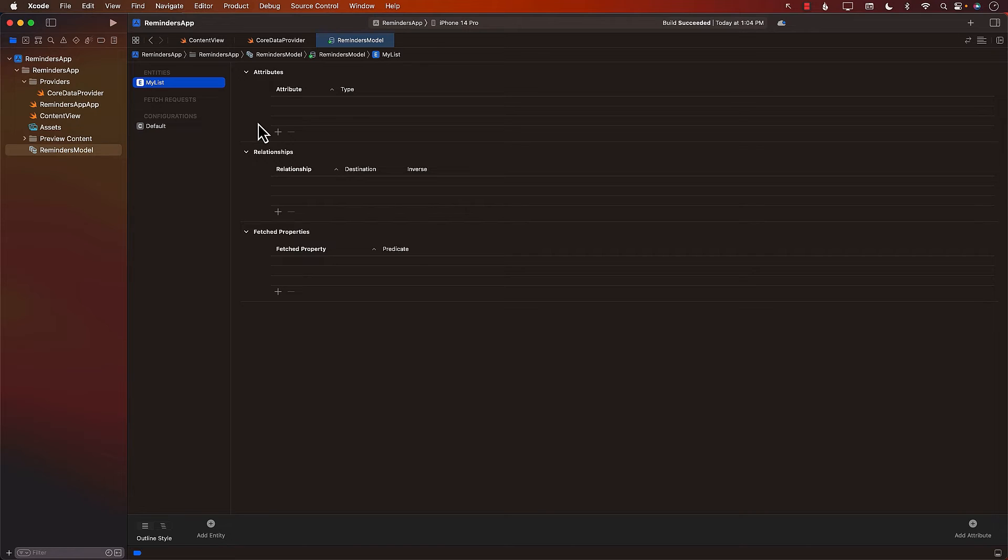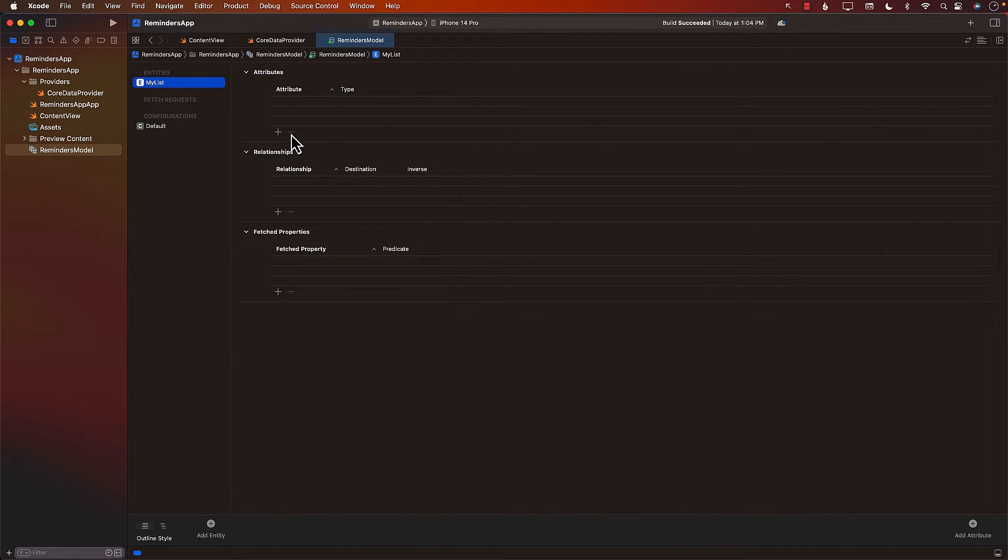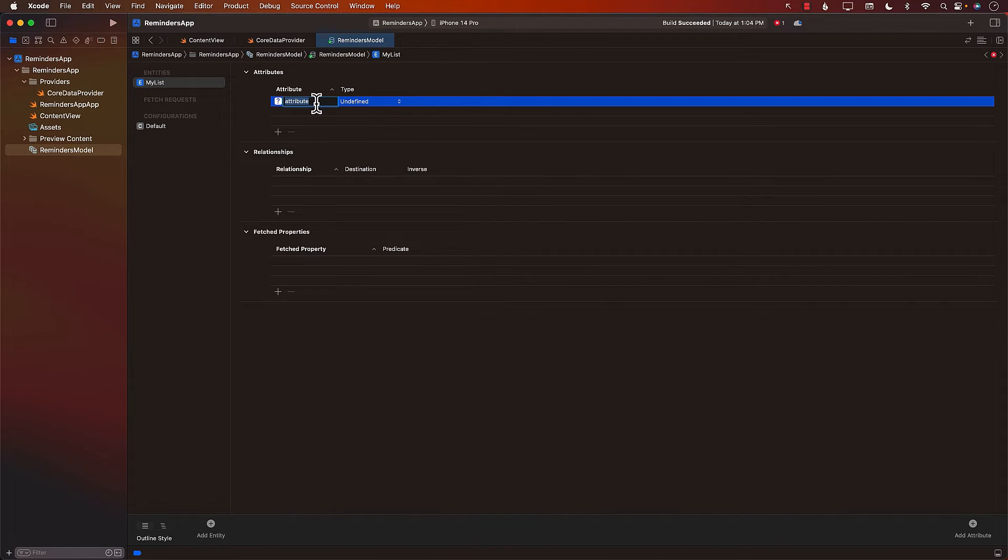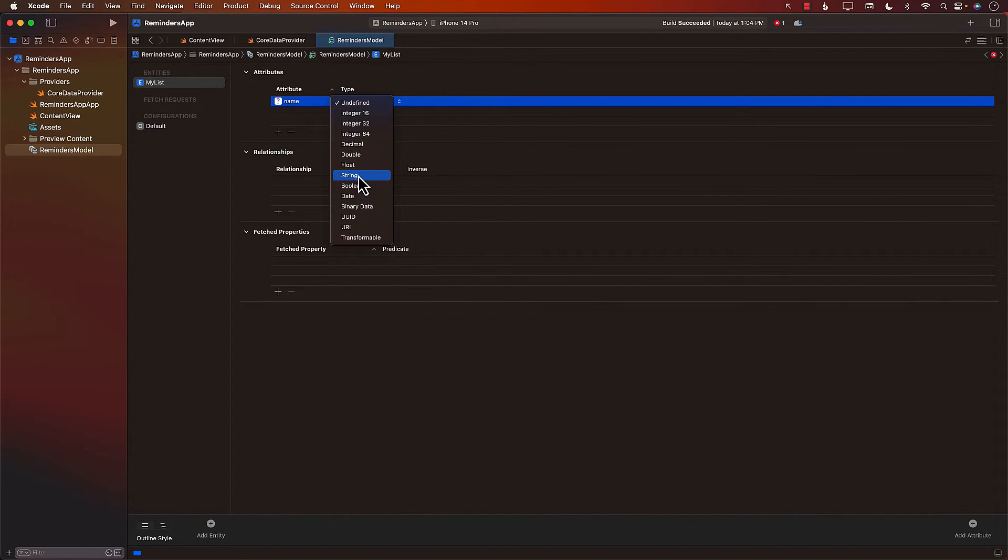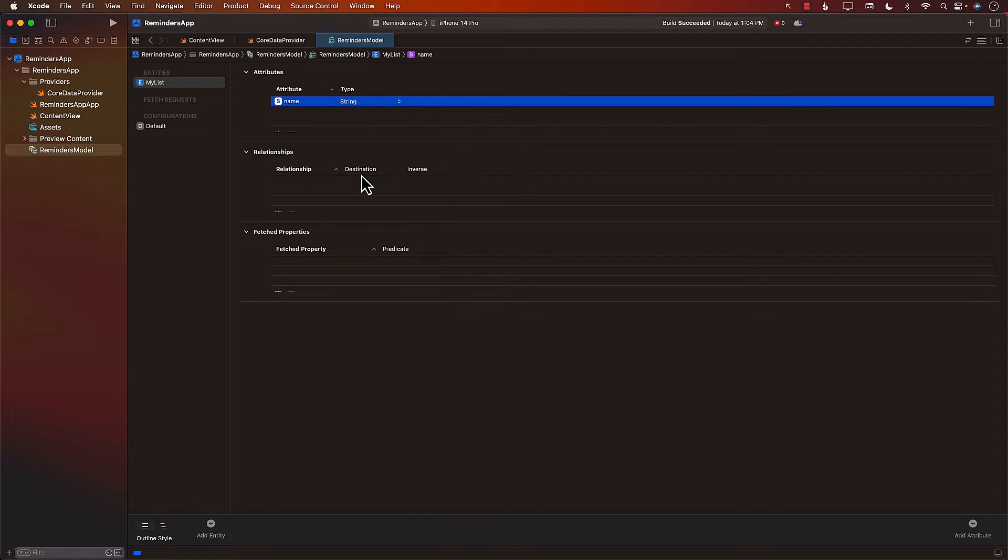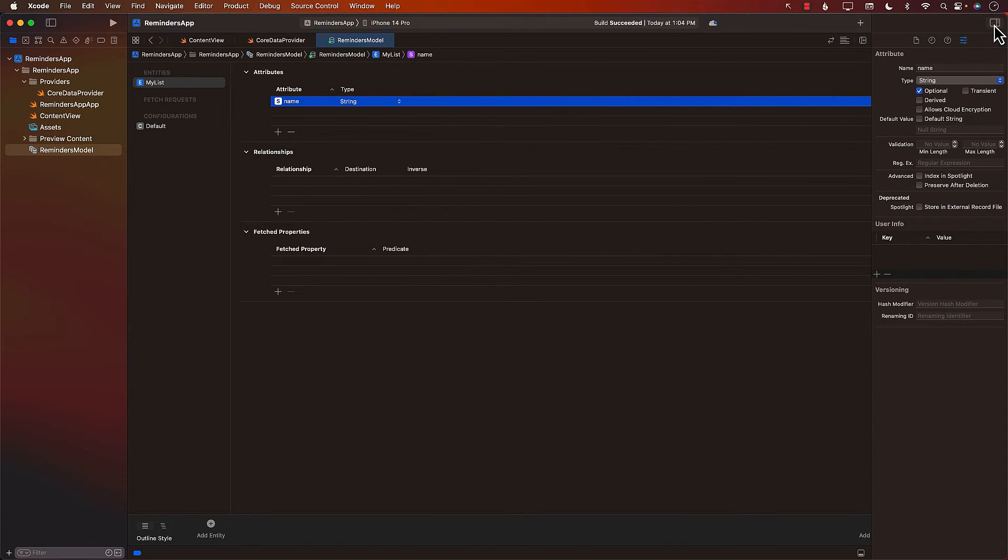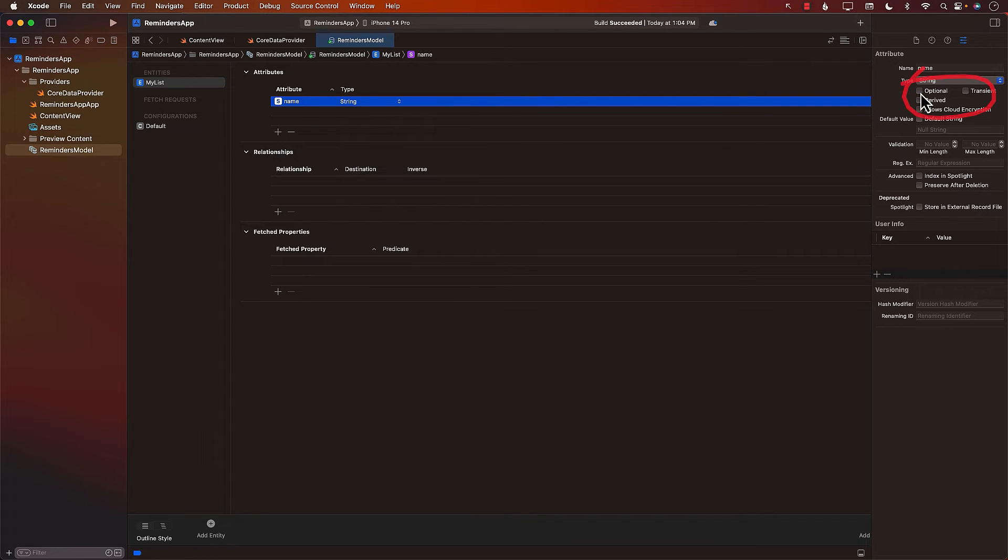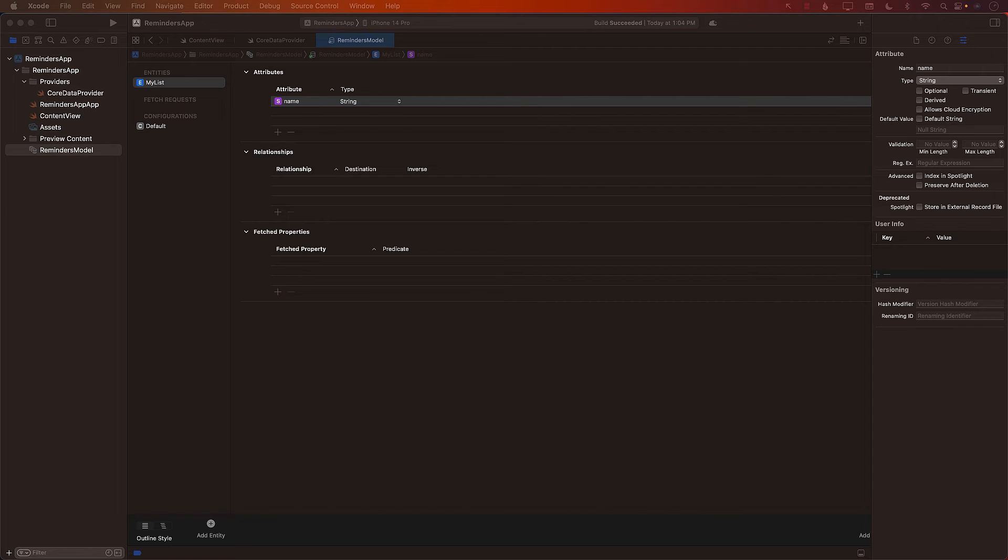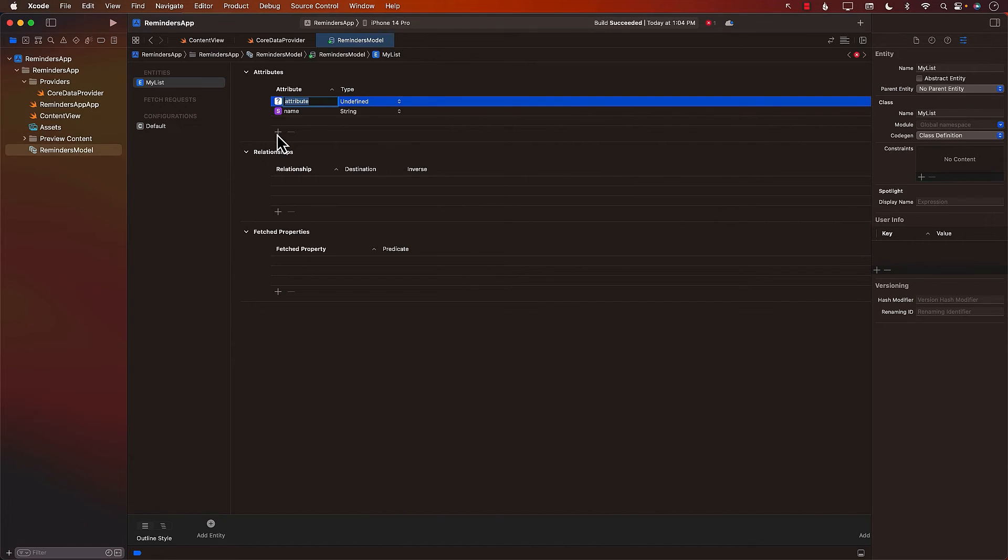And now we can move to the attribute section where we will create different attributes. So I'm just going to say name and that will be string. Let's open this and make sure that this is not optional. So we don't really want our name to be optional. Name is a required thing. So it is not optional.